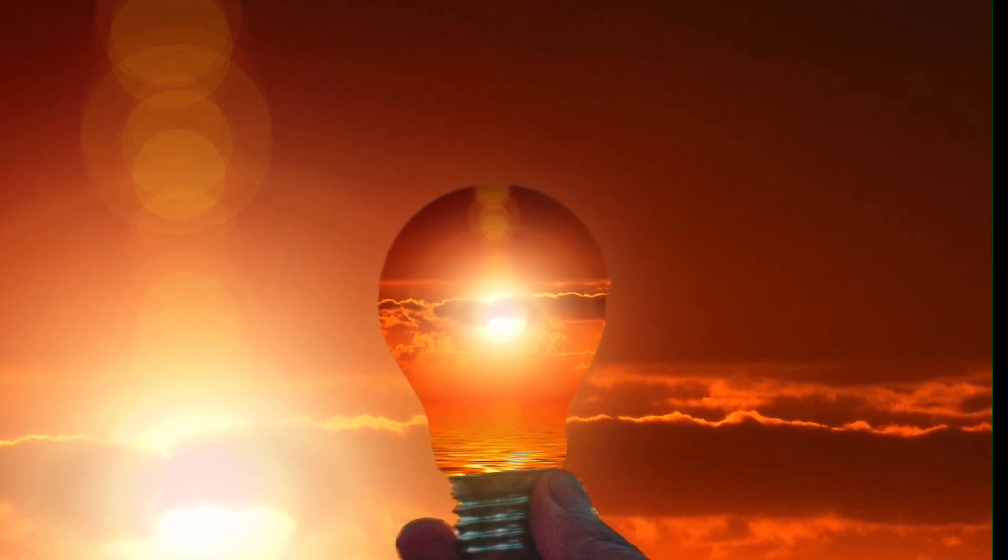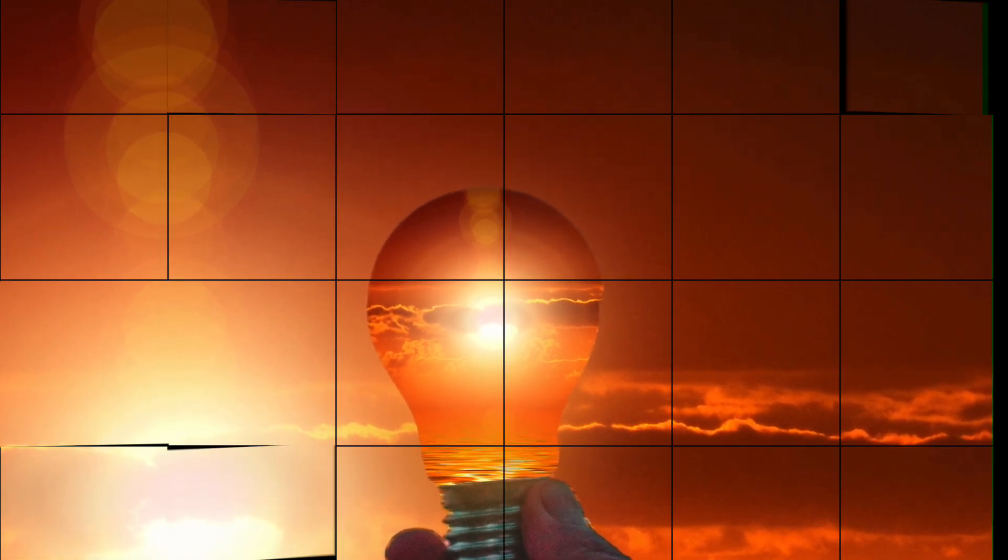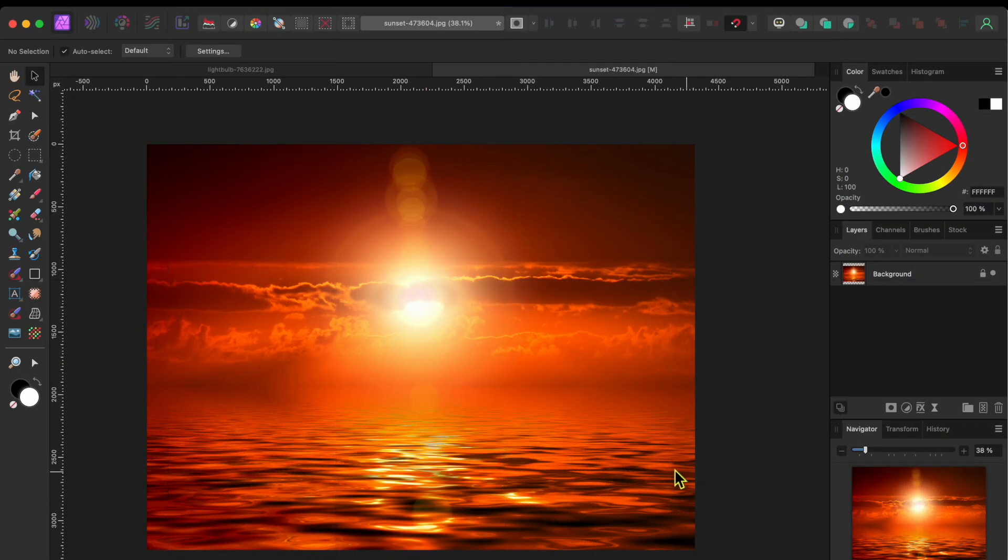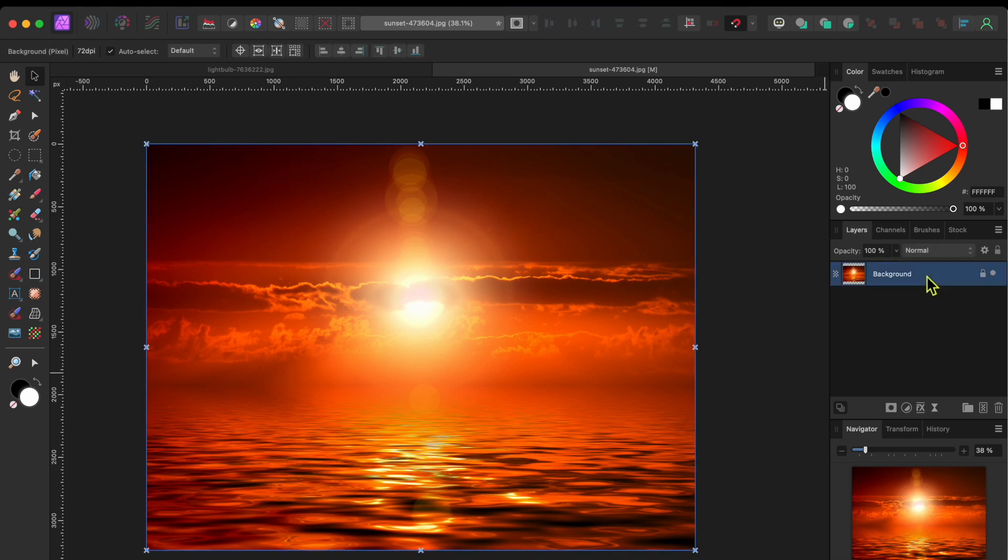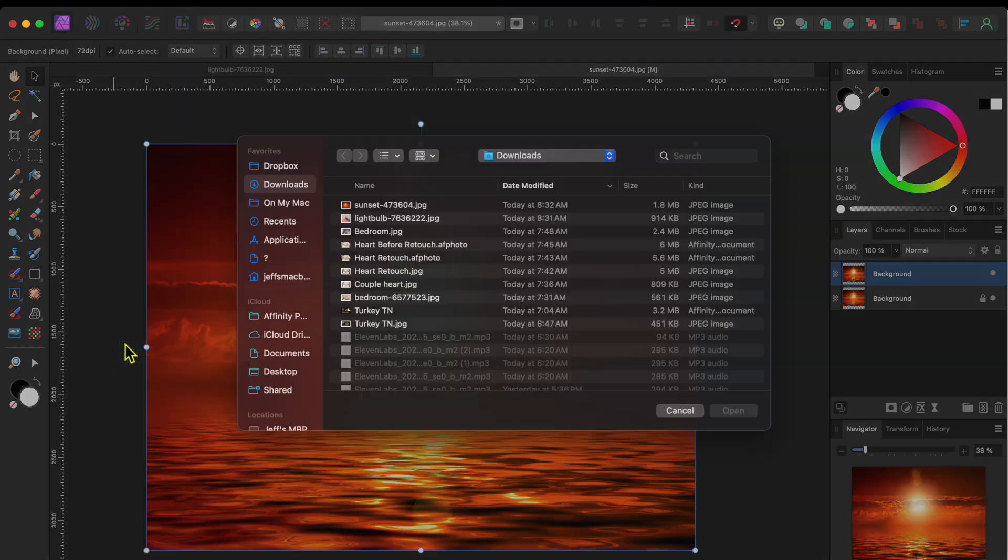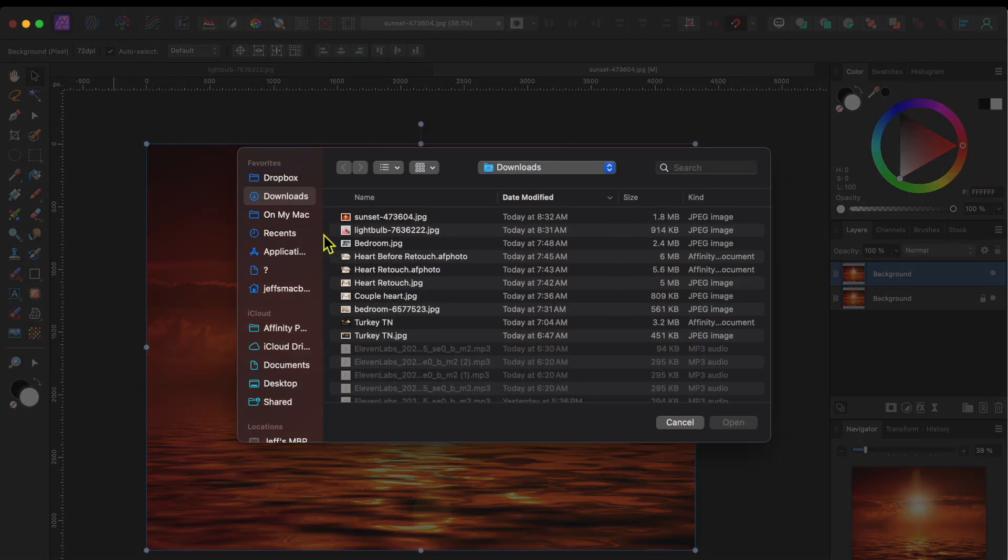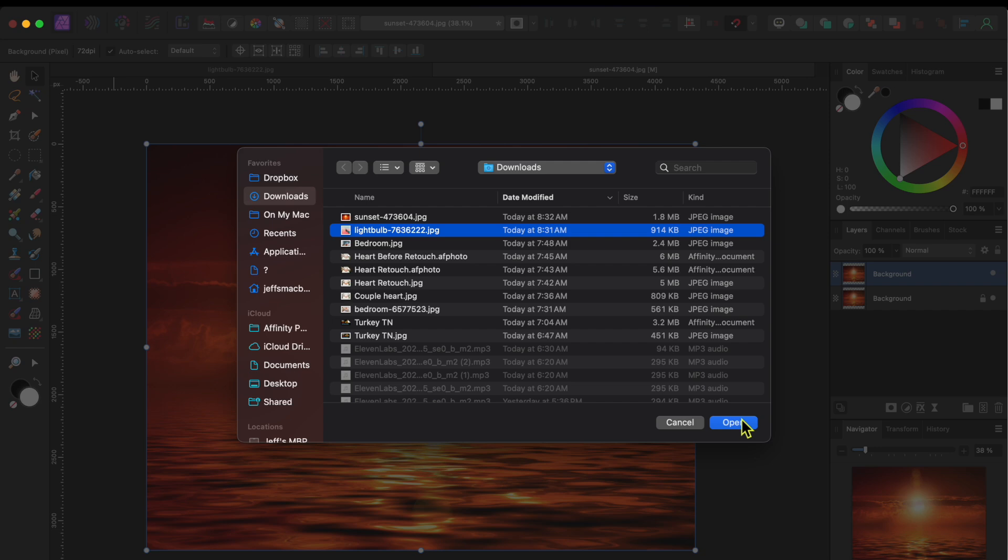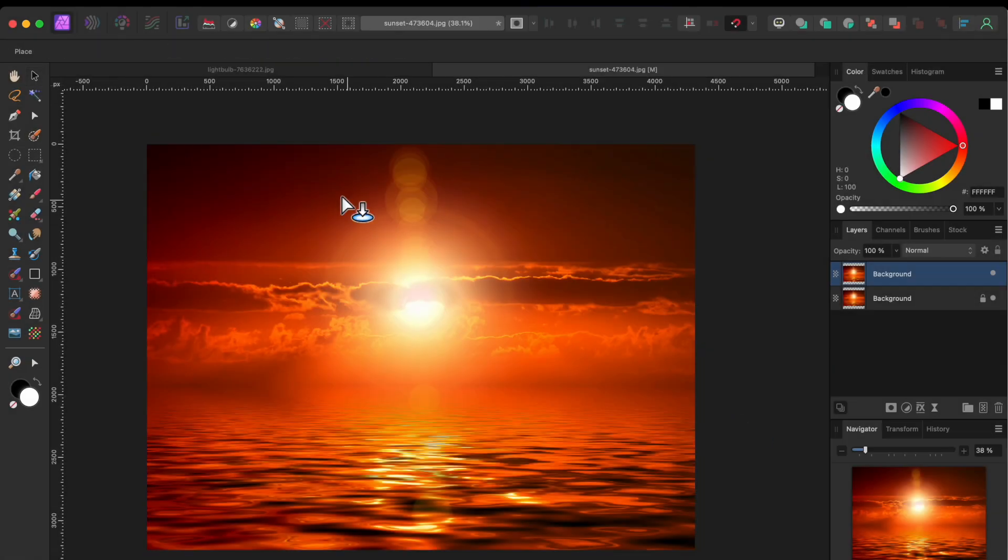I started with this amazing sunset image that I got from pixabay.com, then I duplicated the image by clicking on Command or Control J. Next, I opened up a second image of someone holding a lightbulb by going to File and then place, selecting the file and dragging it onto my screen. I'll leave links to both images in the description.